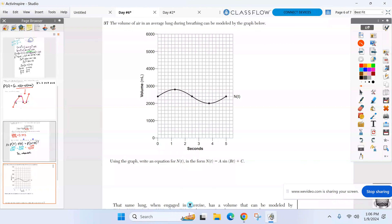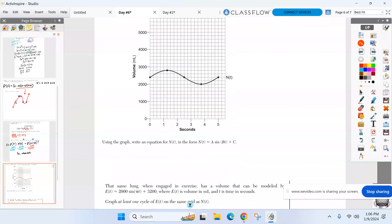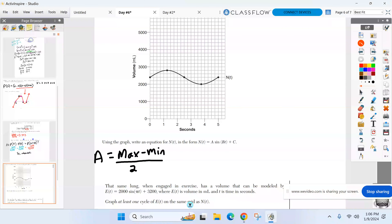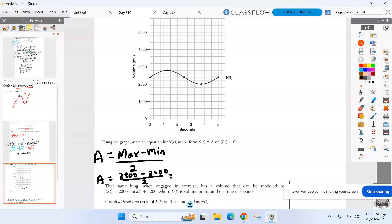Write the equation of this graph in the form a sine(bt) + c. Let's first find the a value — max minus min over two. The max is 2,800, the minimum is 2,000, over two. Calculate that: a equals 400. A is done.